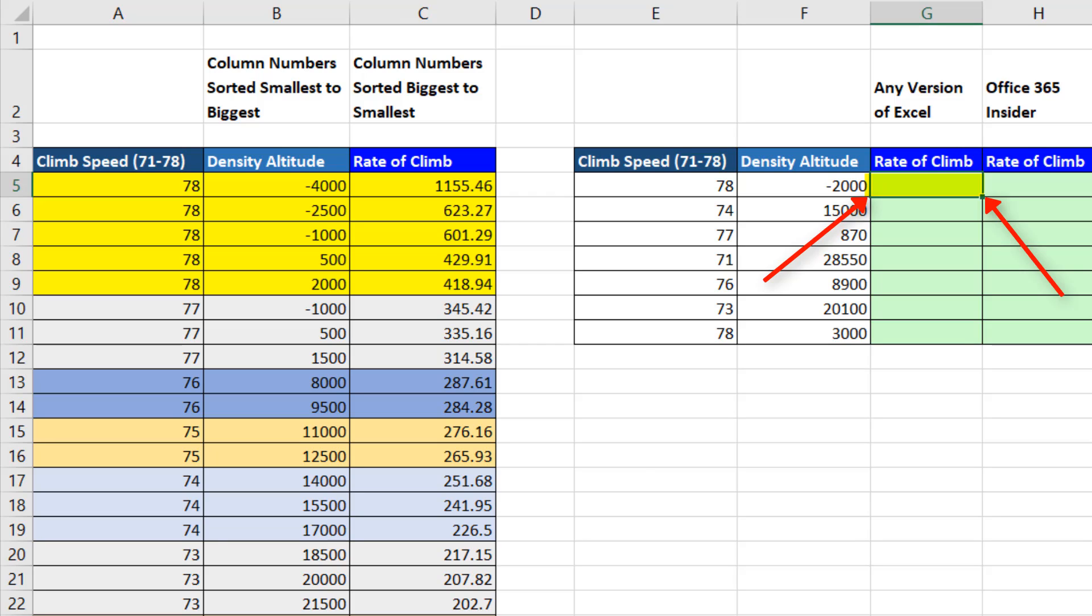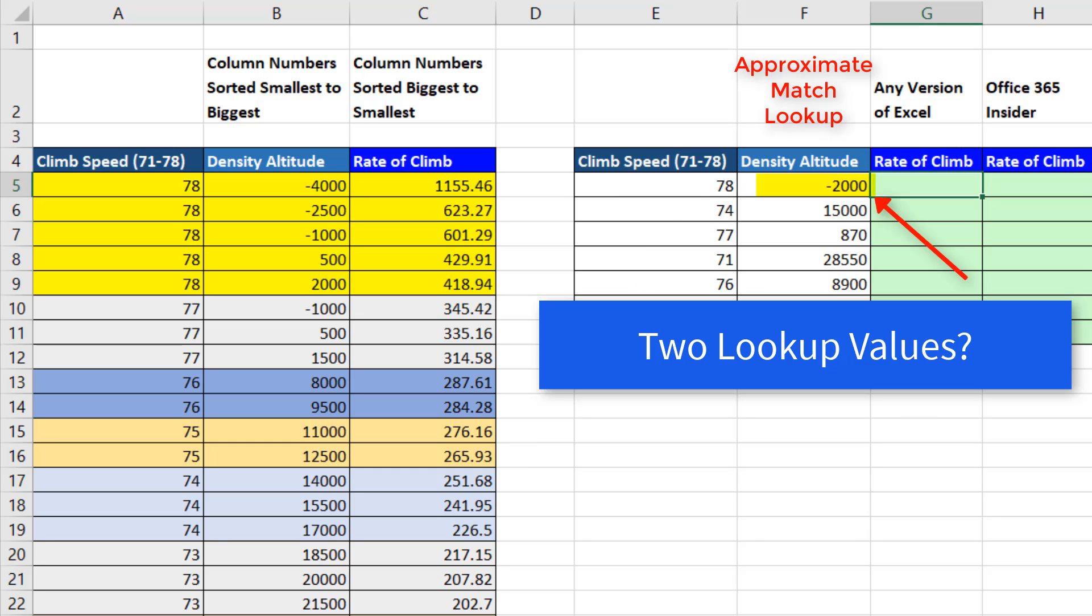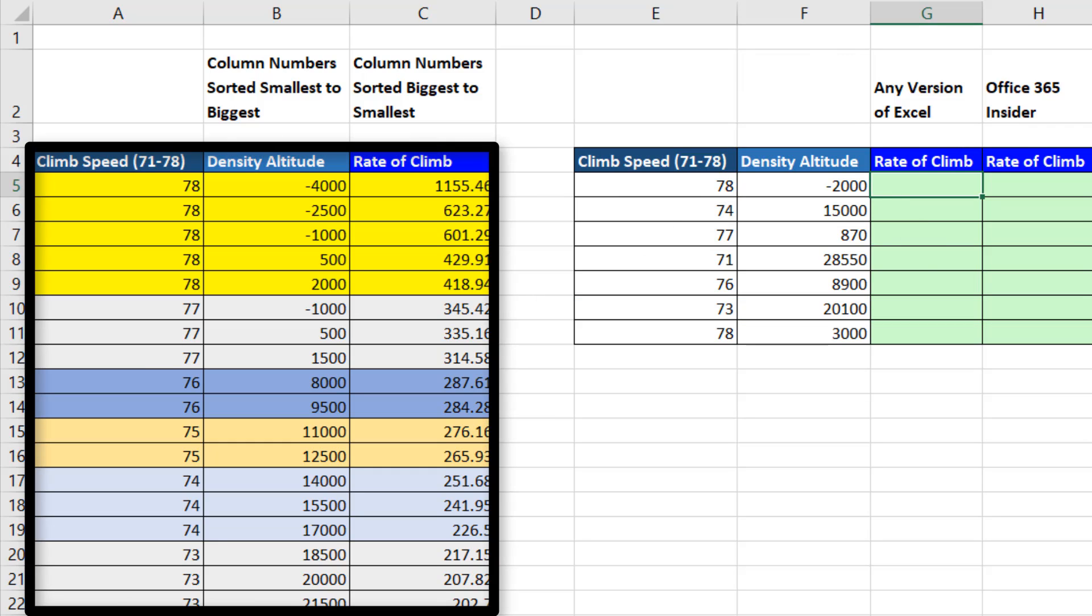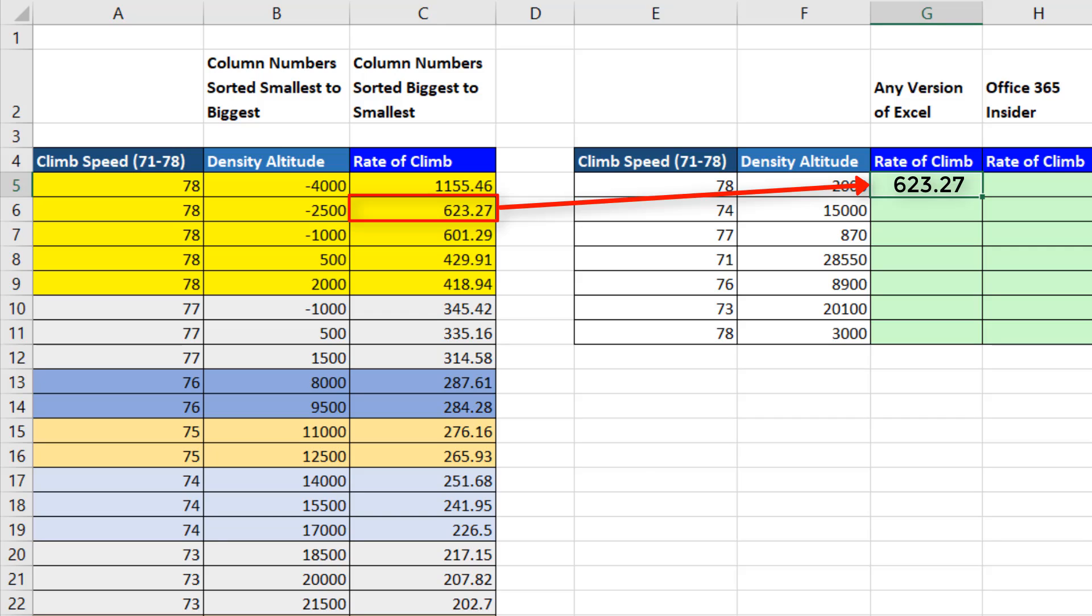Our goal is to look up the rate of climb. But we have two lookup values, an exact match lookup and an approximate match lookup. We need to go over to this large lookup table, find the correct row, and return the correct rate of climb.